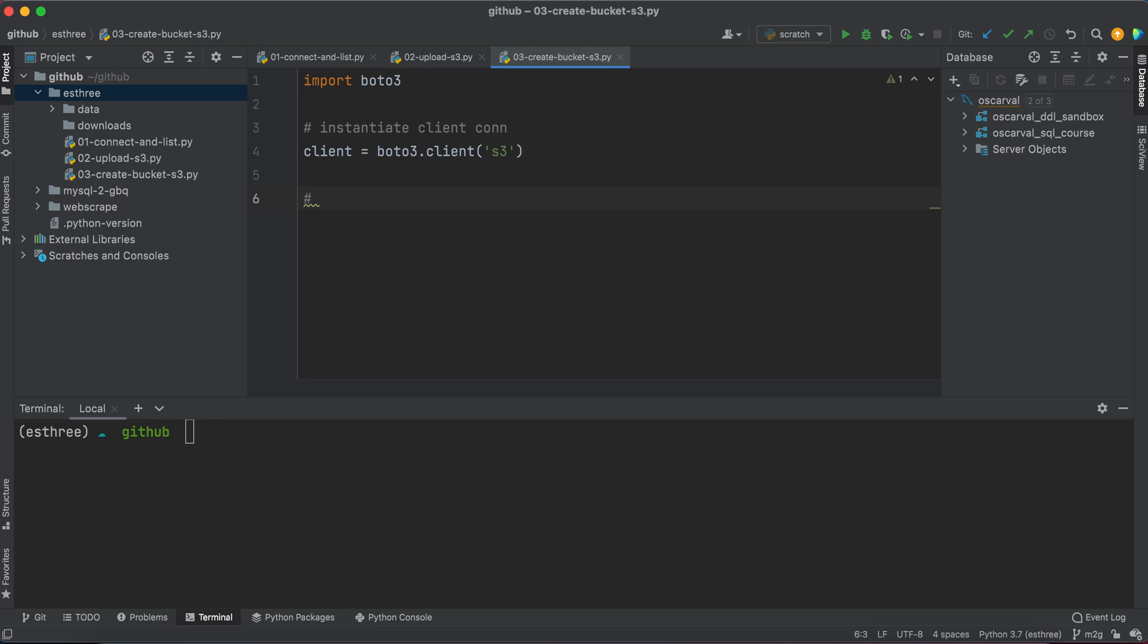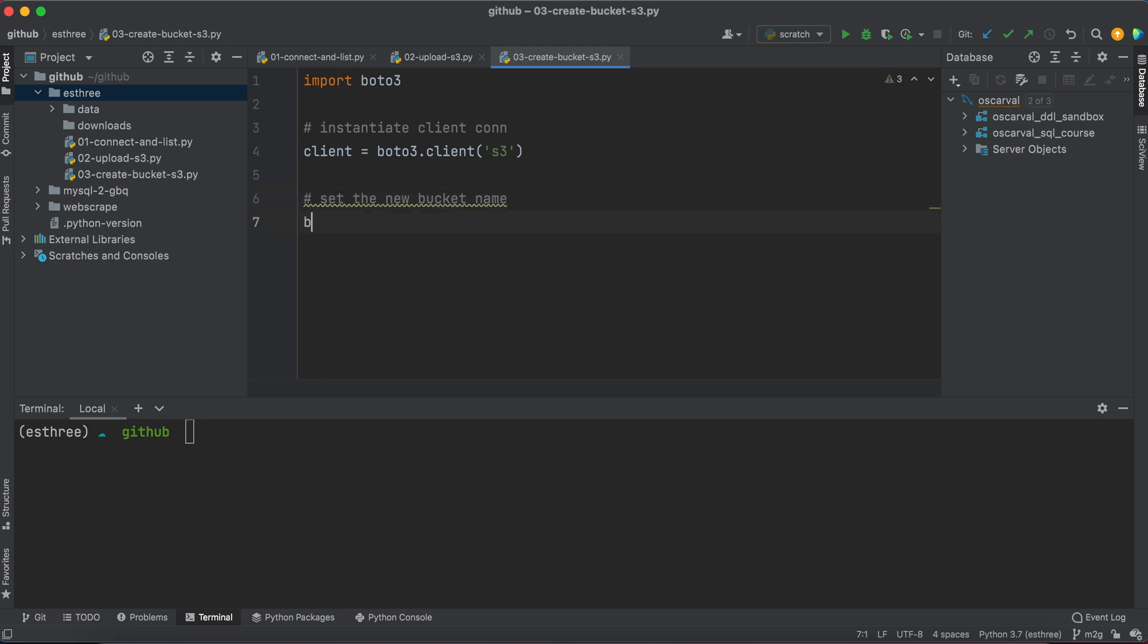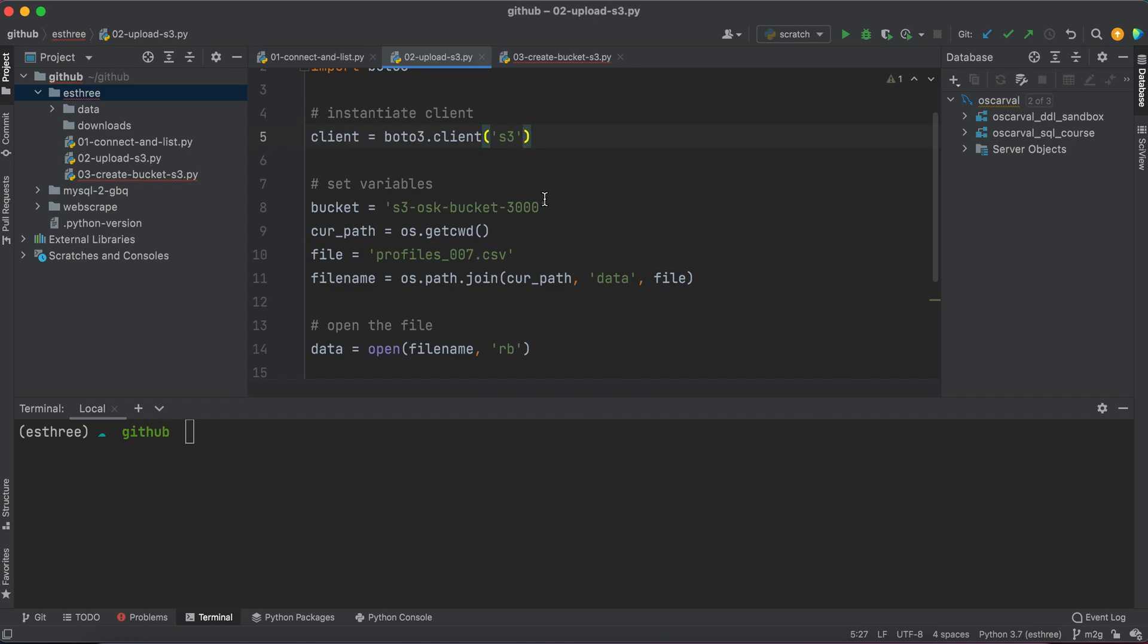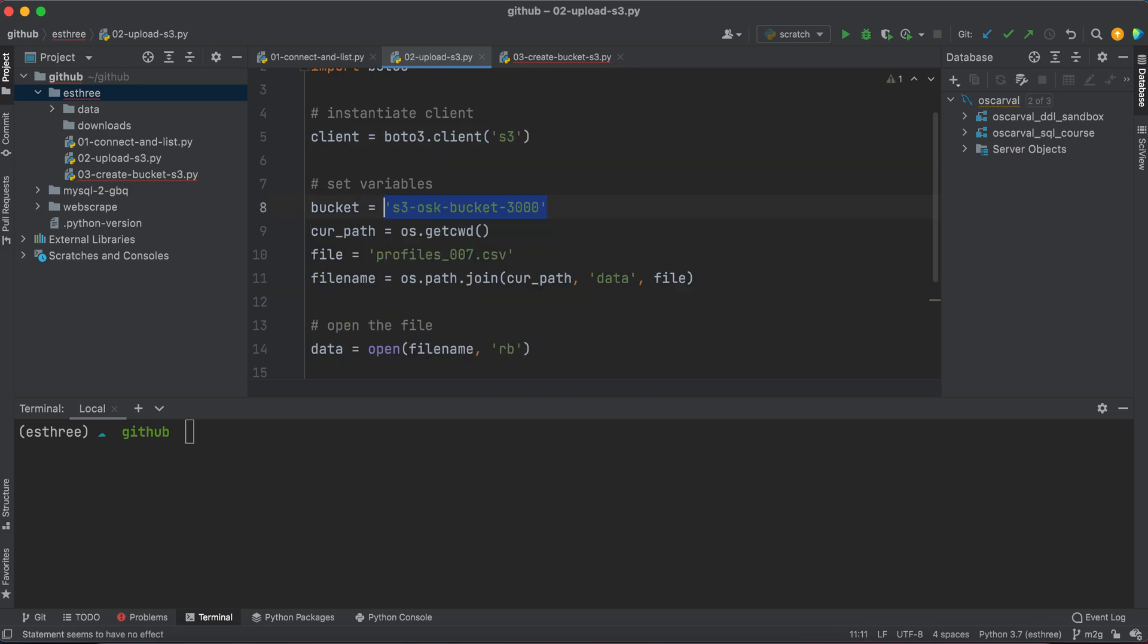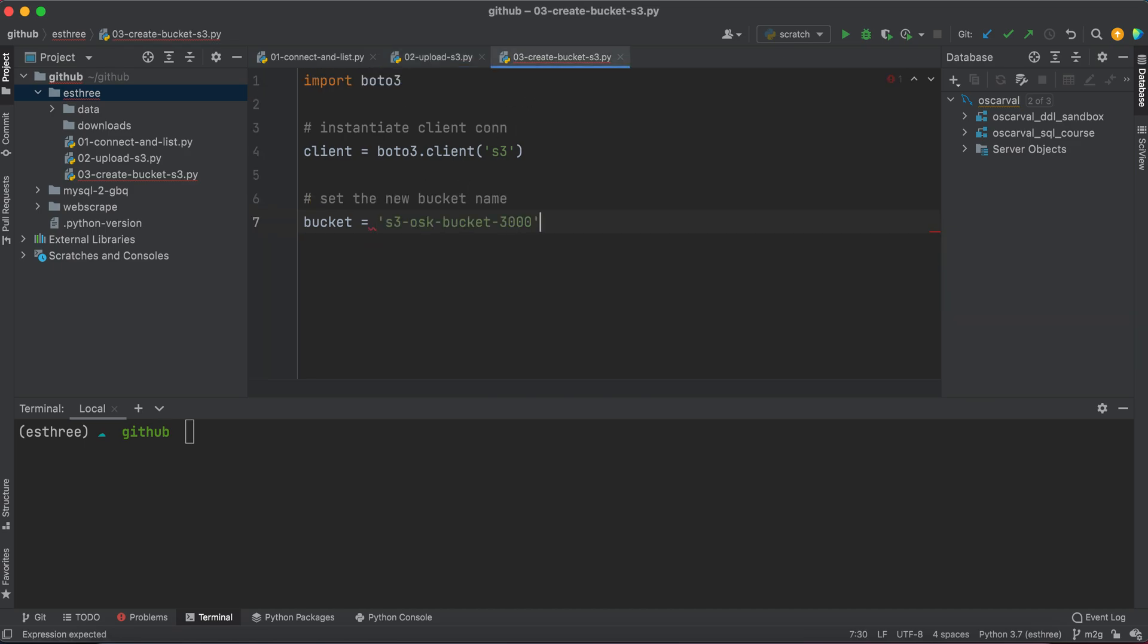Let's go ahead and set the bucket name, set the new bucket name that we want to create. So we'll say bucket is equal to, you know what, I'm just going to give the same naming convention here but maybe just change it to like 5000 or something. Cool.